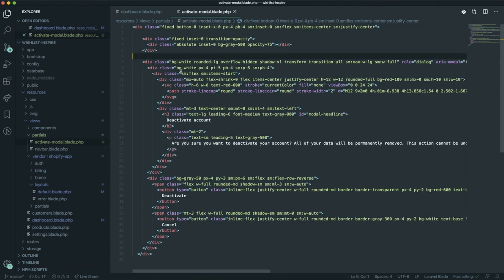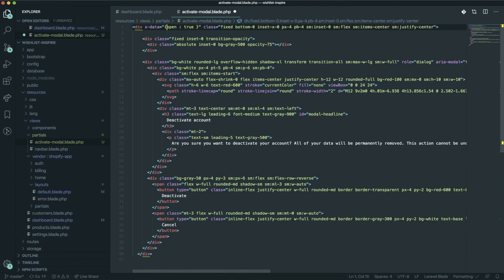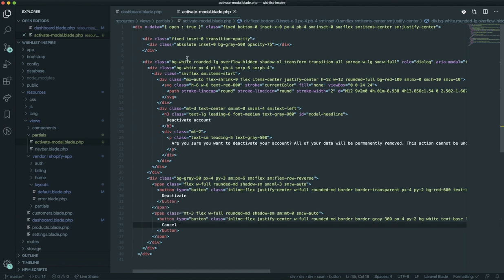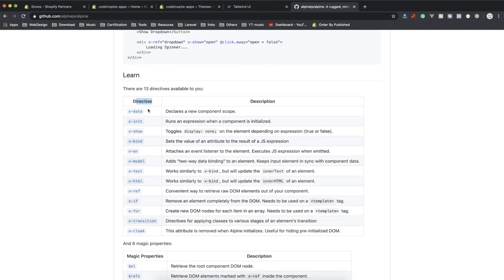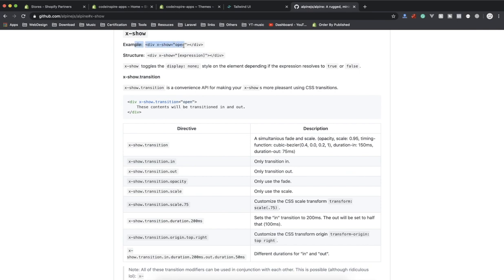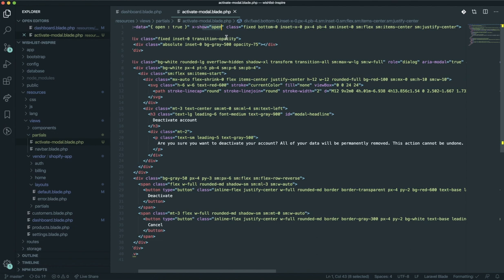Now let's check out how we can use it in the modal window we have here. Let's define x-data - it's going to be an object so it can have multiple properties. I'll say open is going to equal true by default, because the modal should be open. Now let's check how we can make it false. The documentation shows directives like x-show, which can toggle display none or show. If I say x-show here and set it equal to open, it means if open is true, show this element; otherwise hide it.